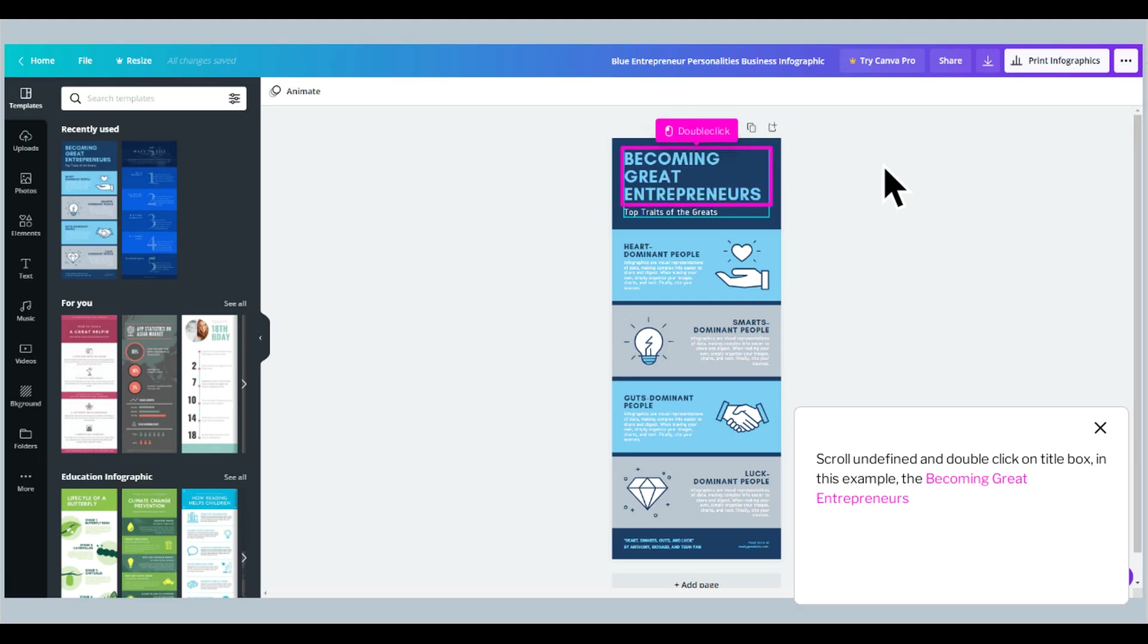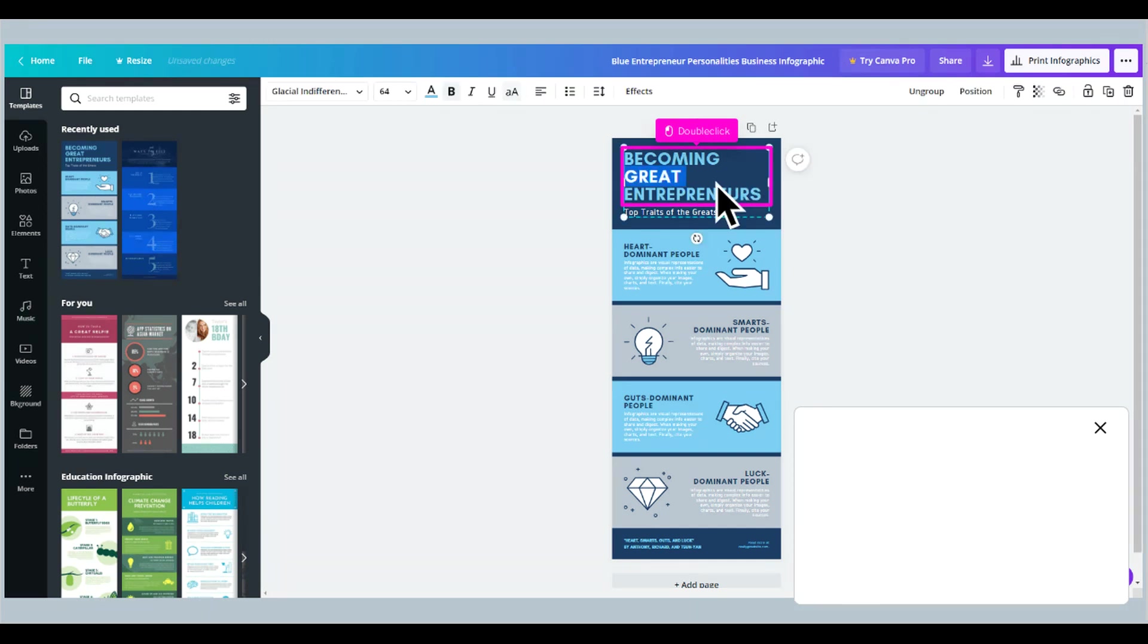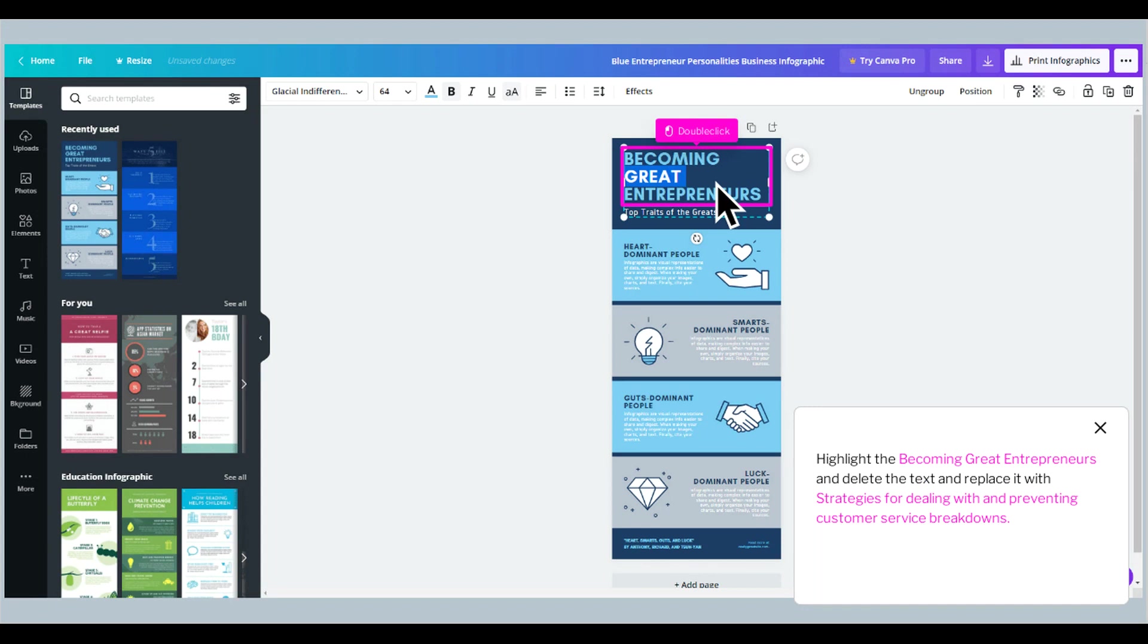Scroll down and double-click on the Title Box, in this example, The Becoming Great Entrepreneurs. Highlight the text and delete it, then replace it with strategies for dealing with and preventing customer service breakdowns.